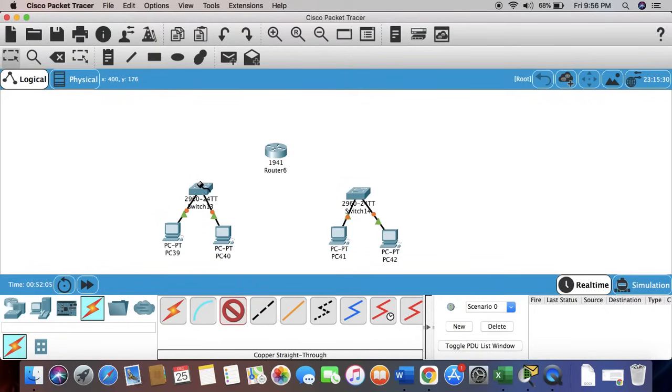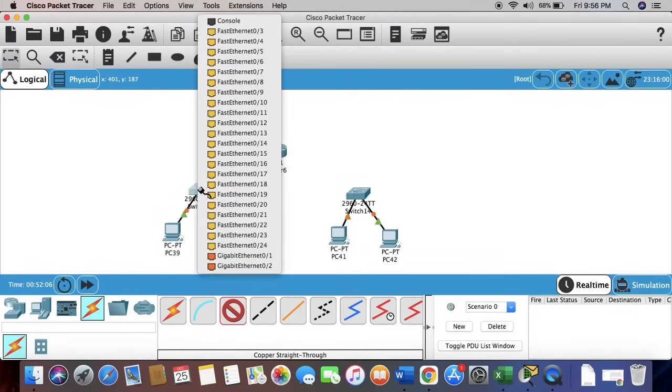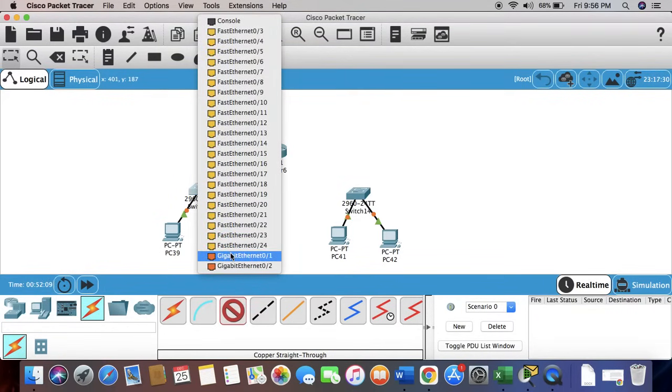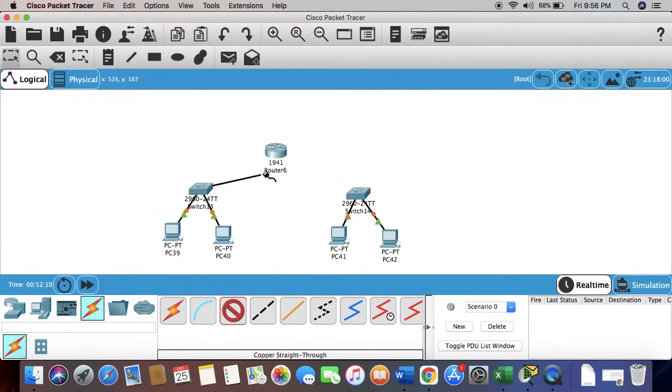Now we're going to connect the switch with the router using gigabit Ethernet ports.